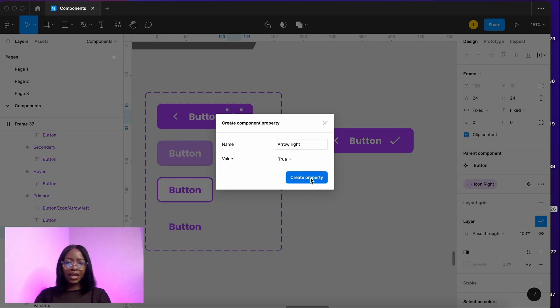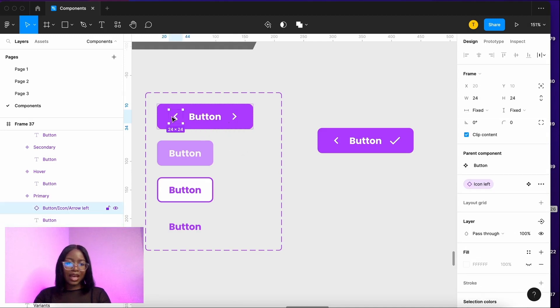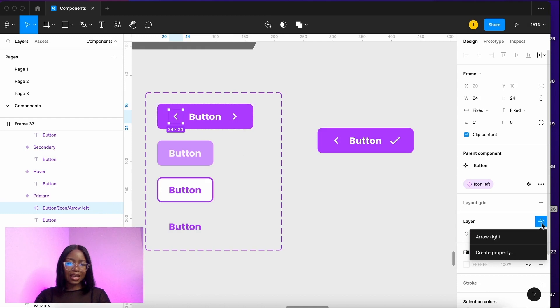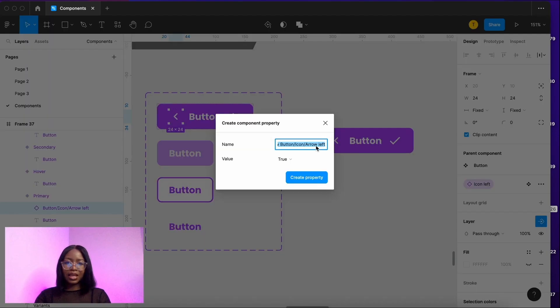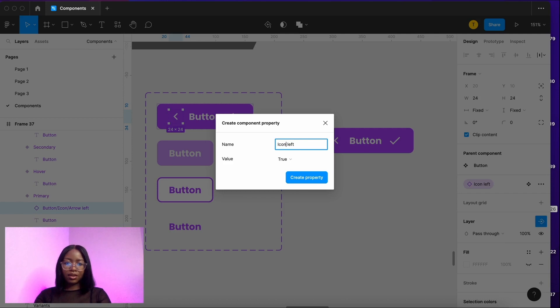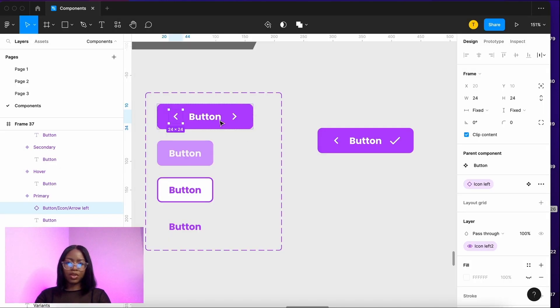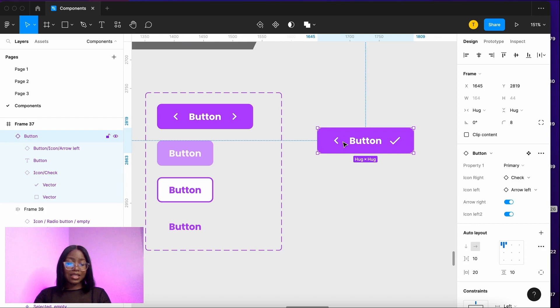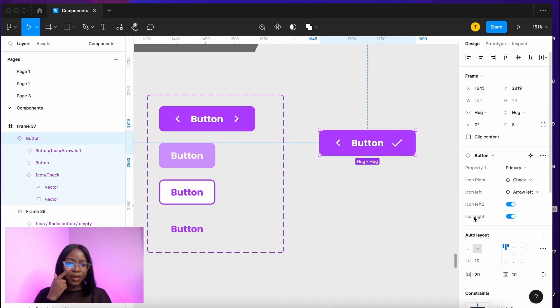We're going to name it icon right and it's going to have a true or false which is show or hide. You create a property and then we're going to do the same on the left. Here on the layers panel select that, create a property and we're just going to call it icon left.